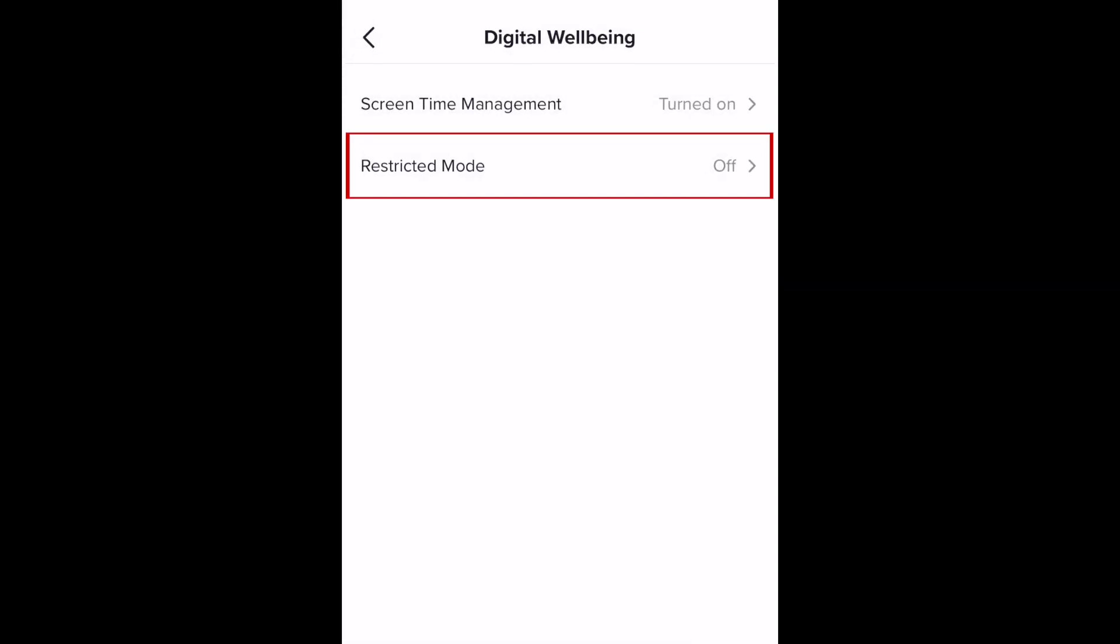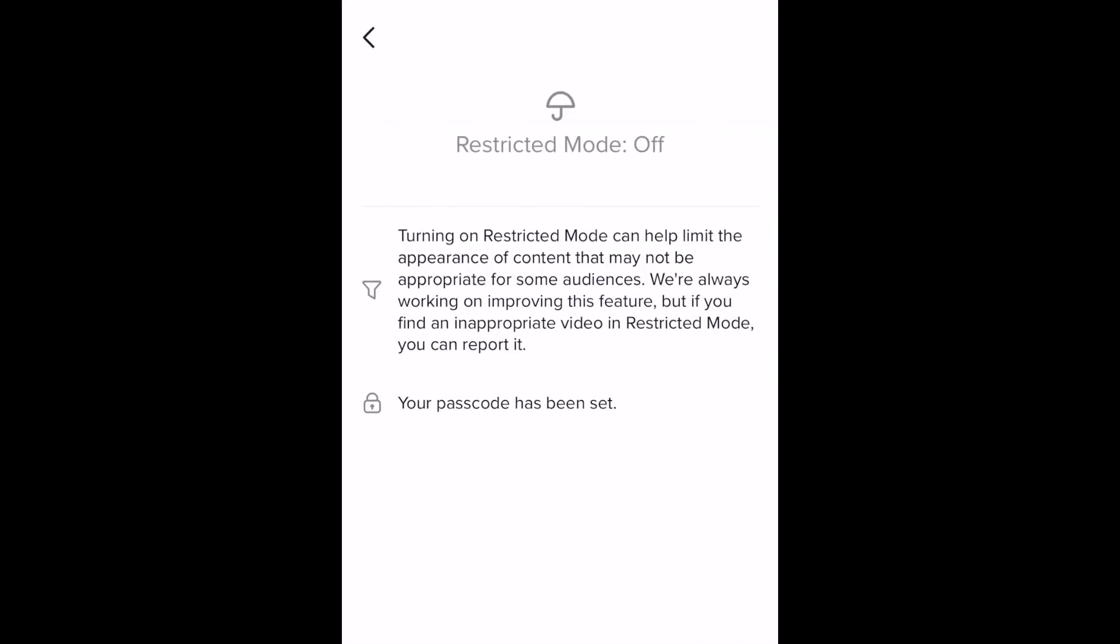Now select restricted mode. Here you can limit what content can appear on TikTok if you don't want to see any videos deemed inappropriate for some audiences.